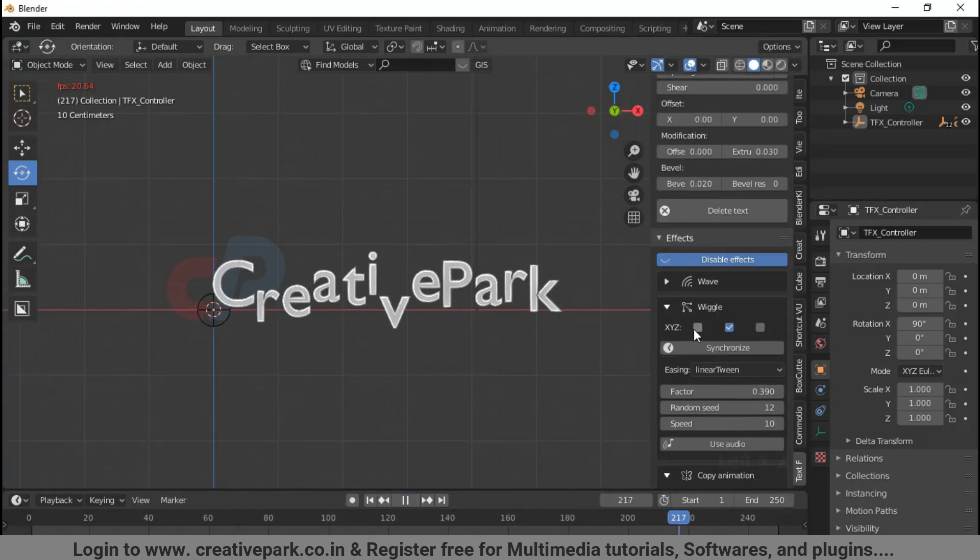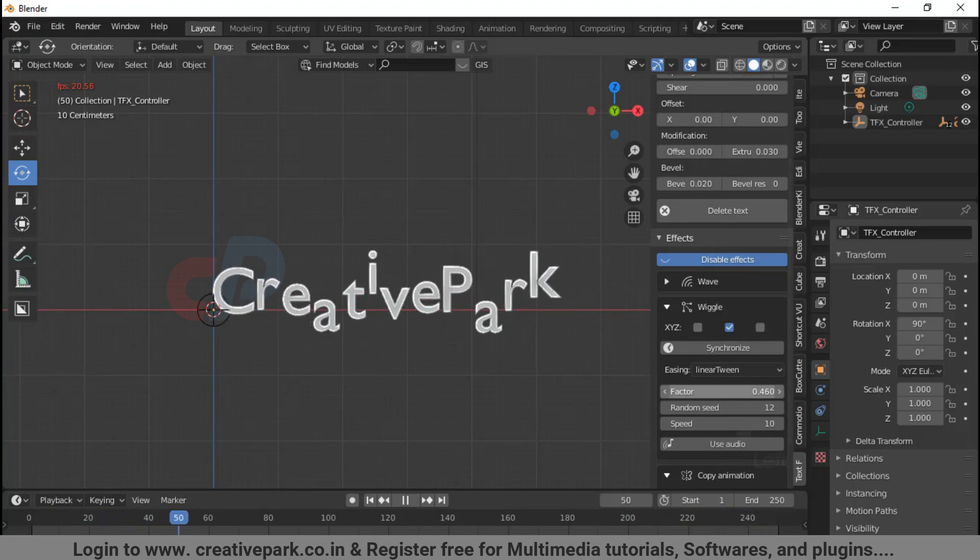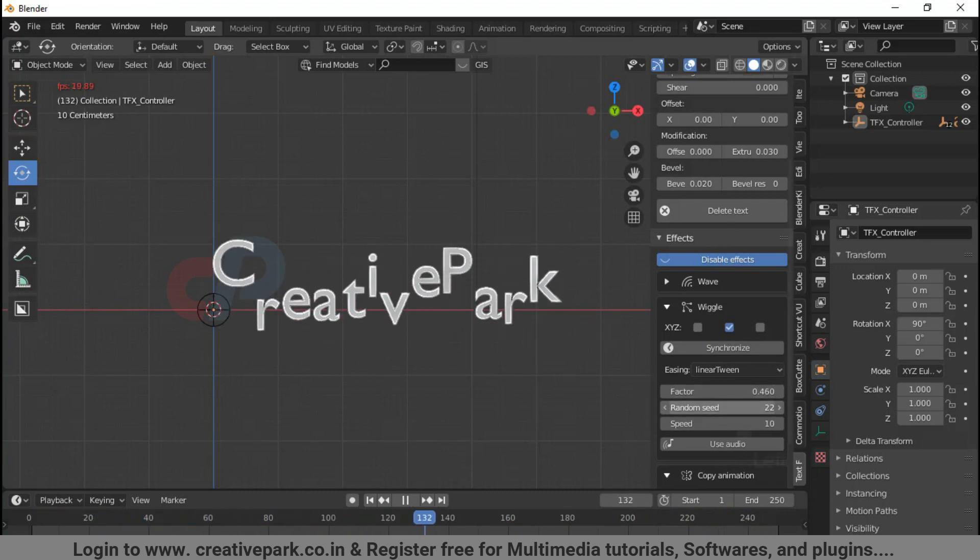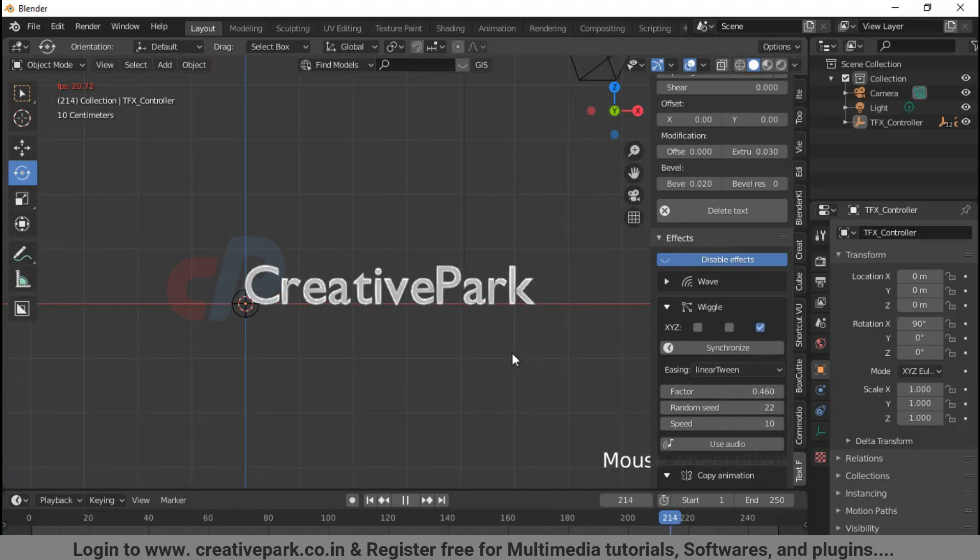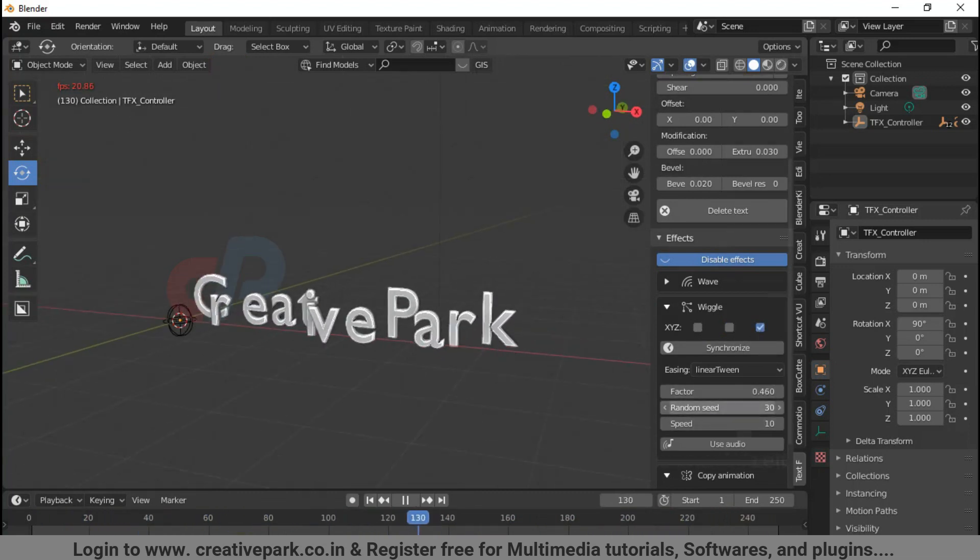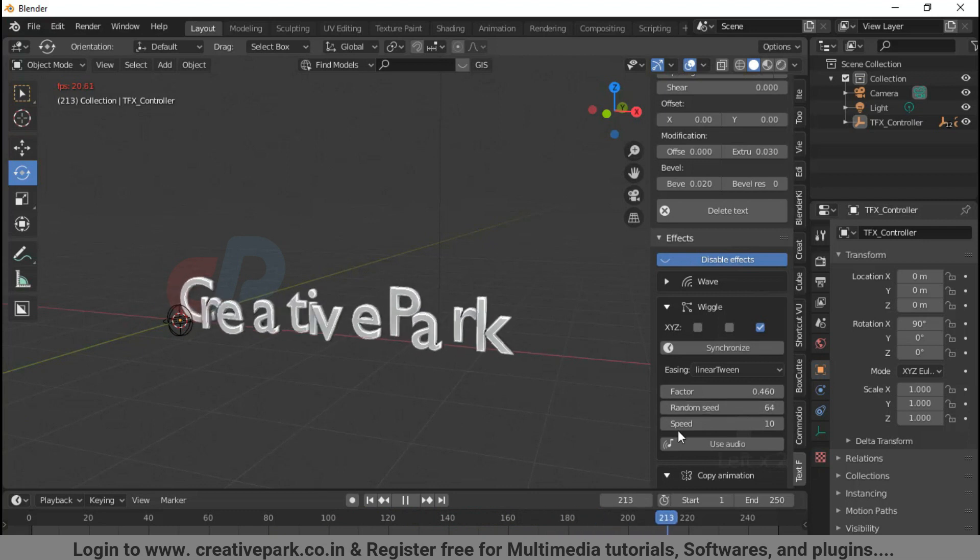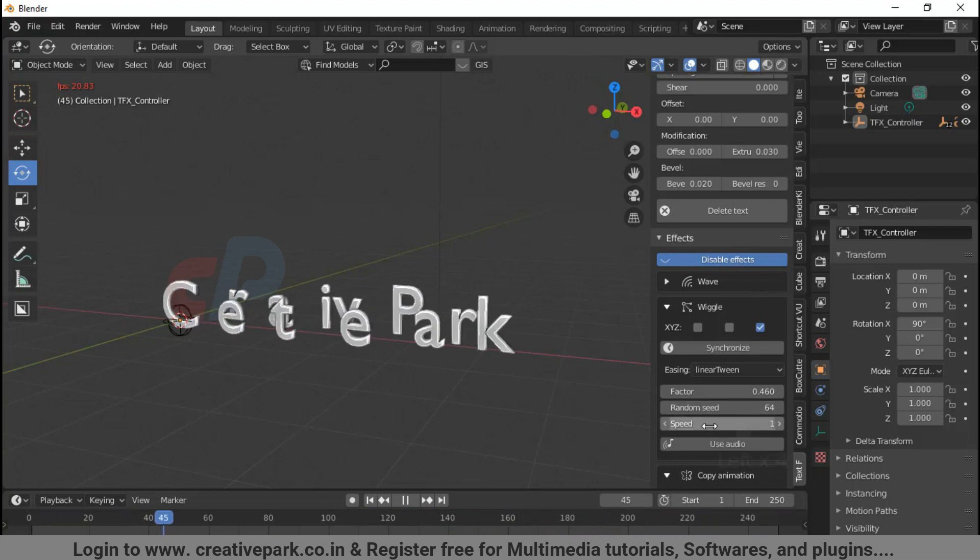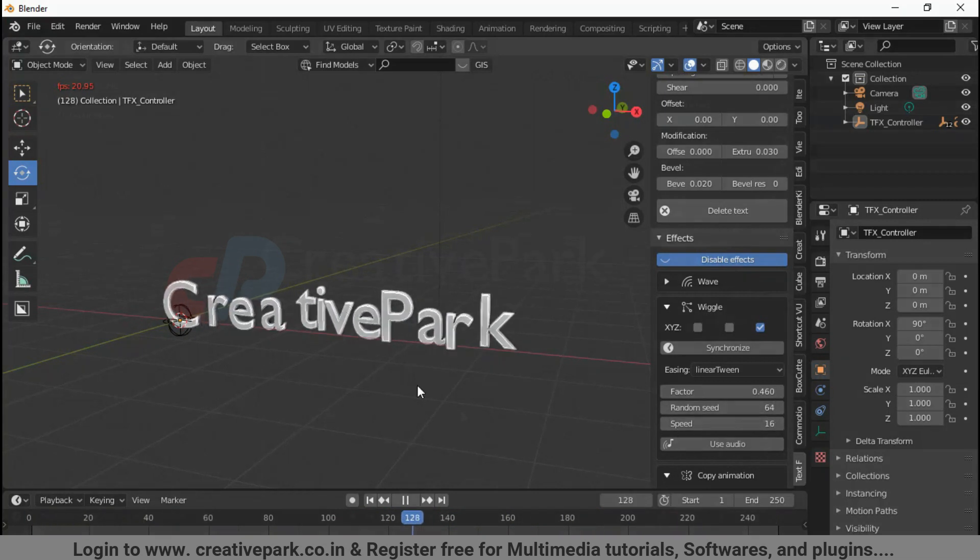Wiggle: this option lets the fonts wiggle individually and randomly. And again we can set the axis, easing, factor, speed, and extras.